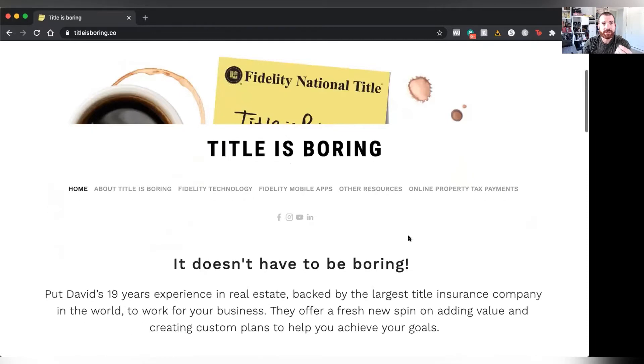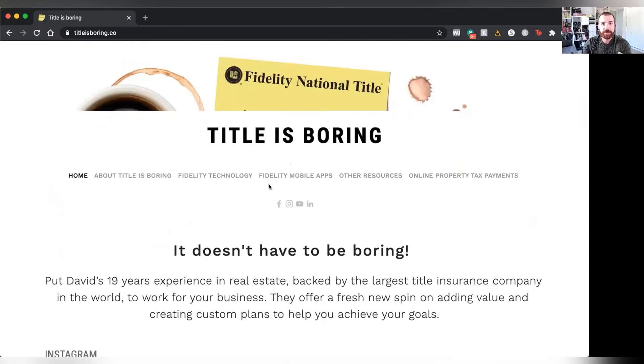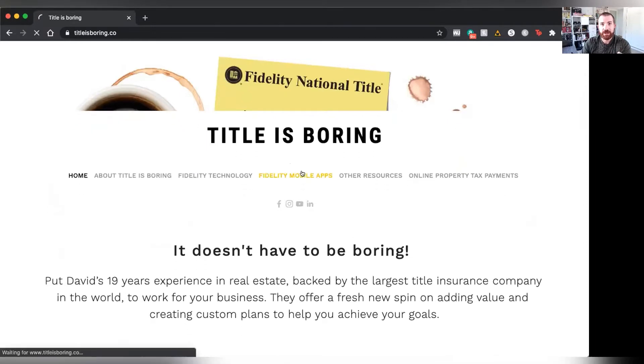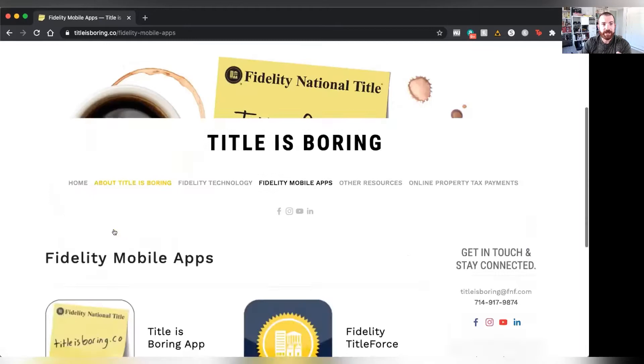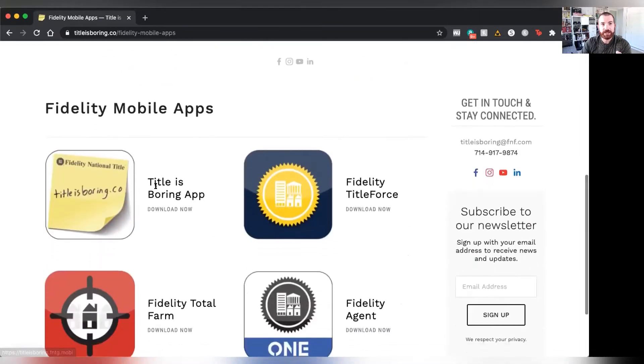I'm going to share with you how to get this on your phone right now. It is not in either app store. The easiest way to get access to this application is to go and log on to TitleisBoring.co. You're going to click on Fidelity Mobile Apps, and right at the top you're going to see the TitleisBoring app.